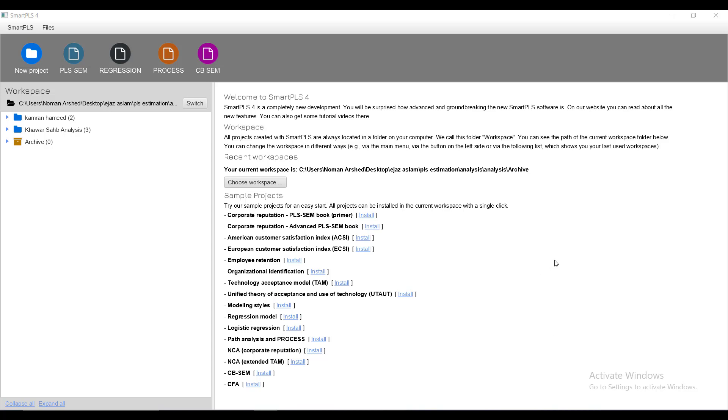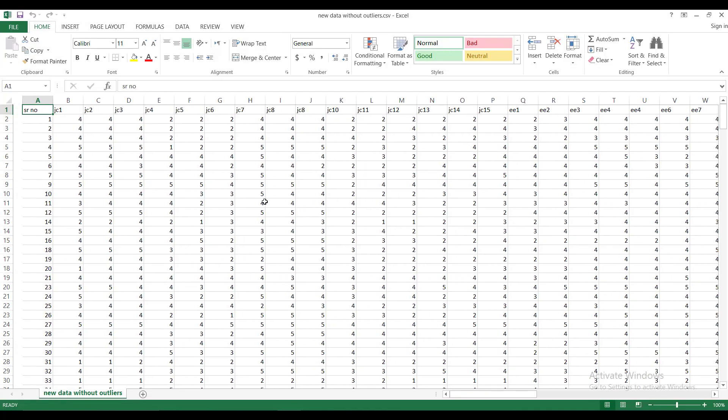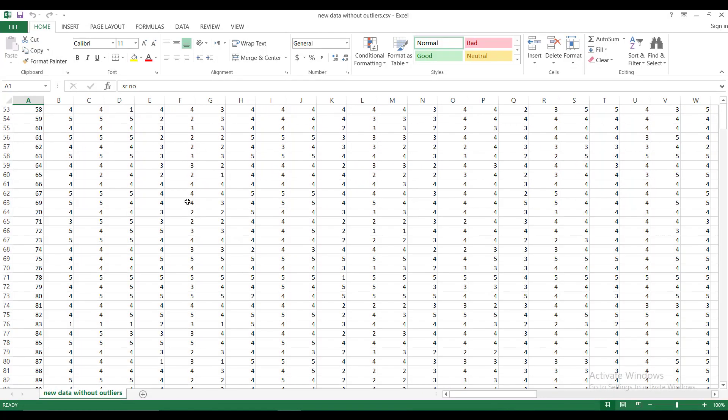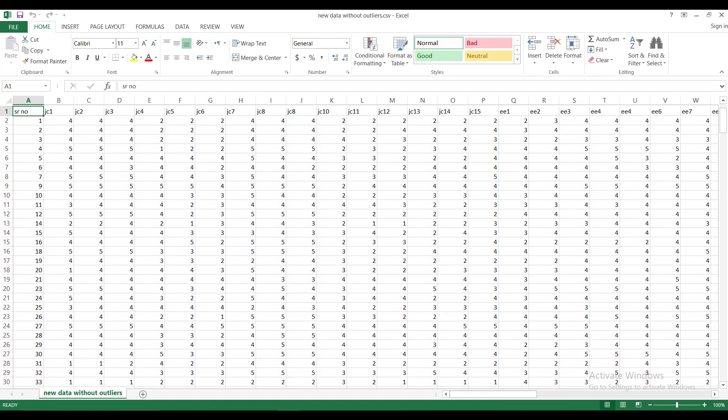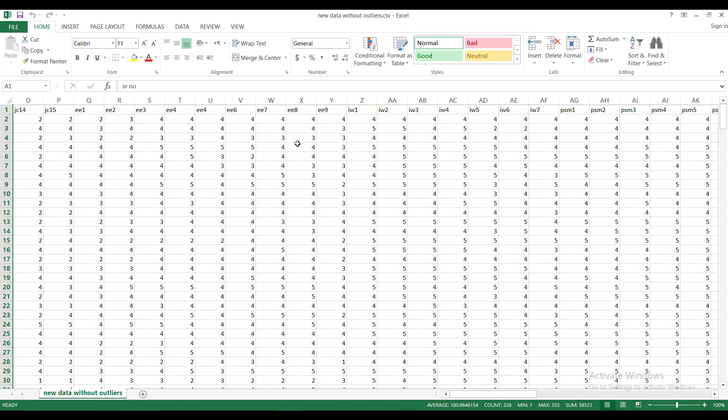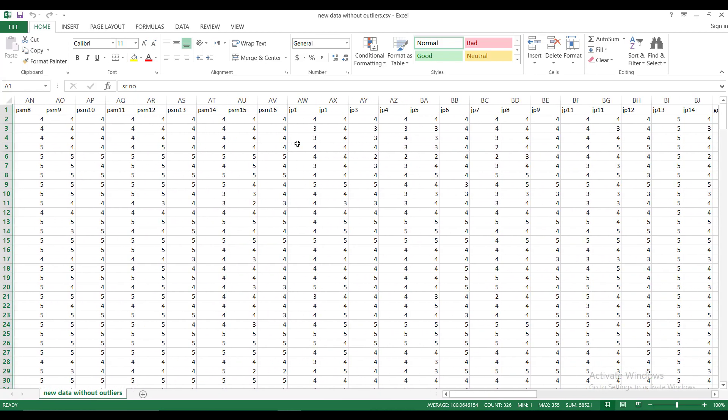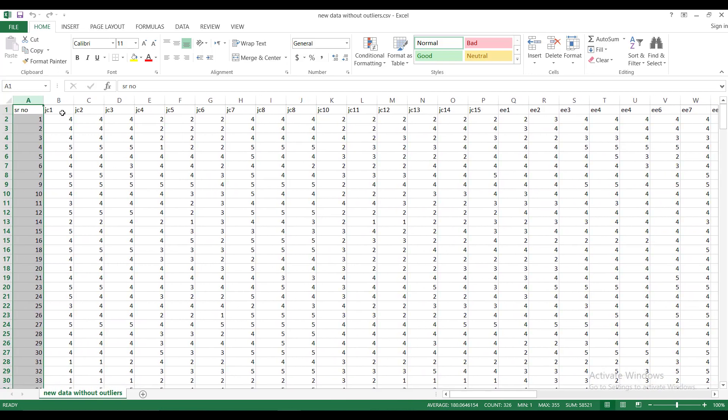First of all, we will look at the data file. I have this data file using questionnaires. This is a serial number of questionnaire and this is the number of questions.